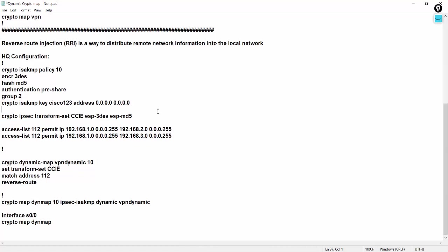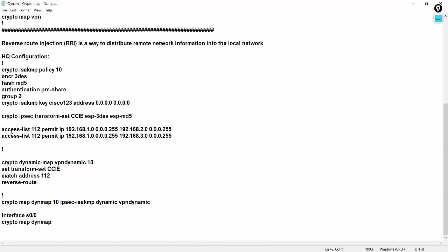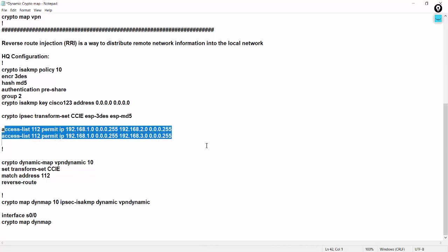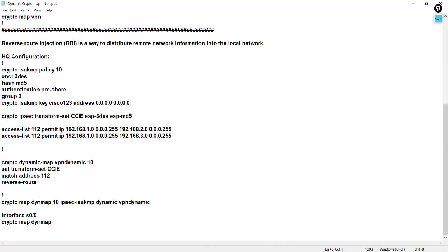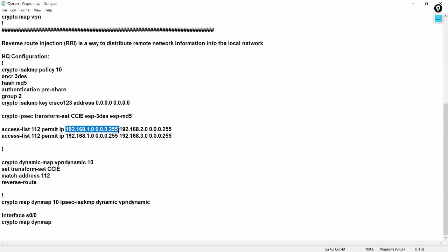And this is the phase 2 and this interesting traffic matching. This is my server side LAN network and this is my spoke side or you can say branch side. The first one is head office side or headquarter side, branch side.